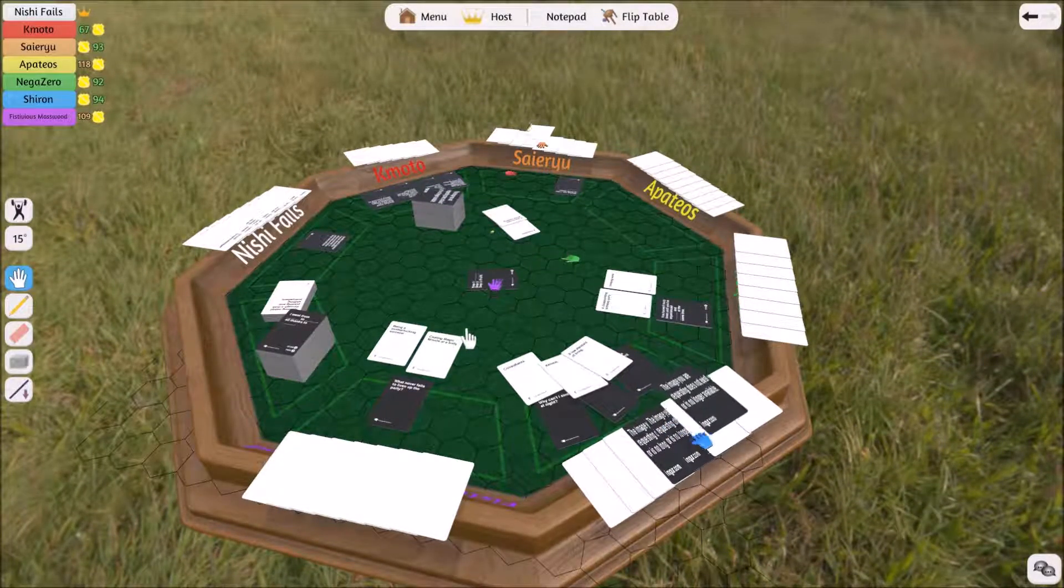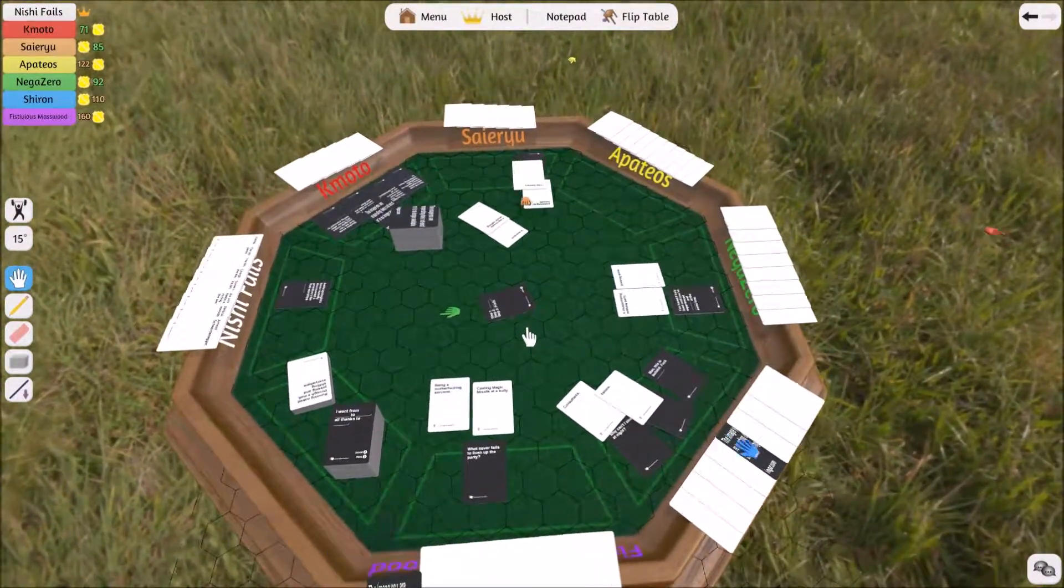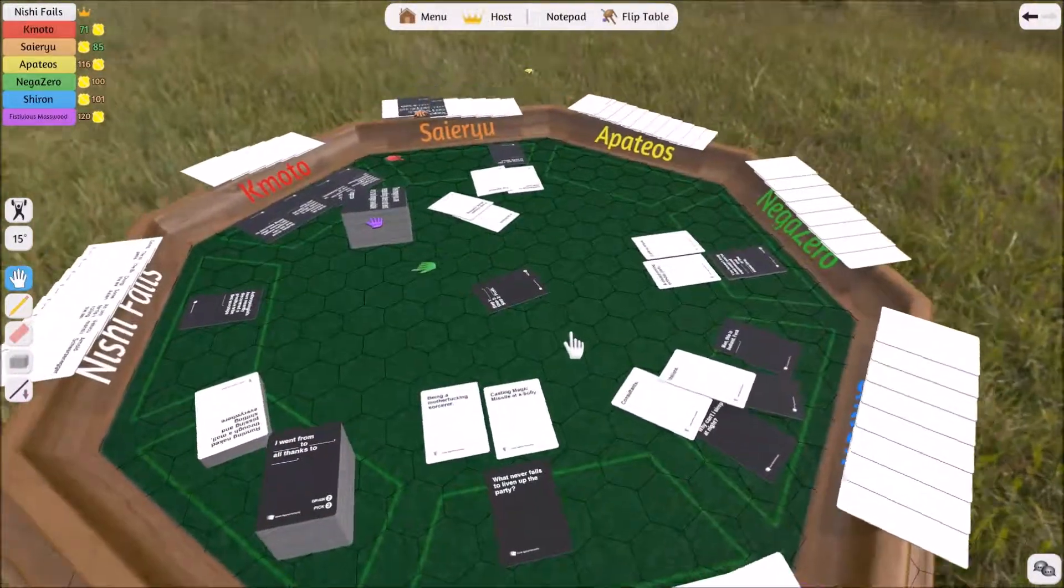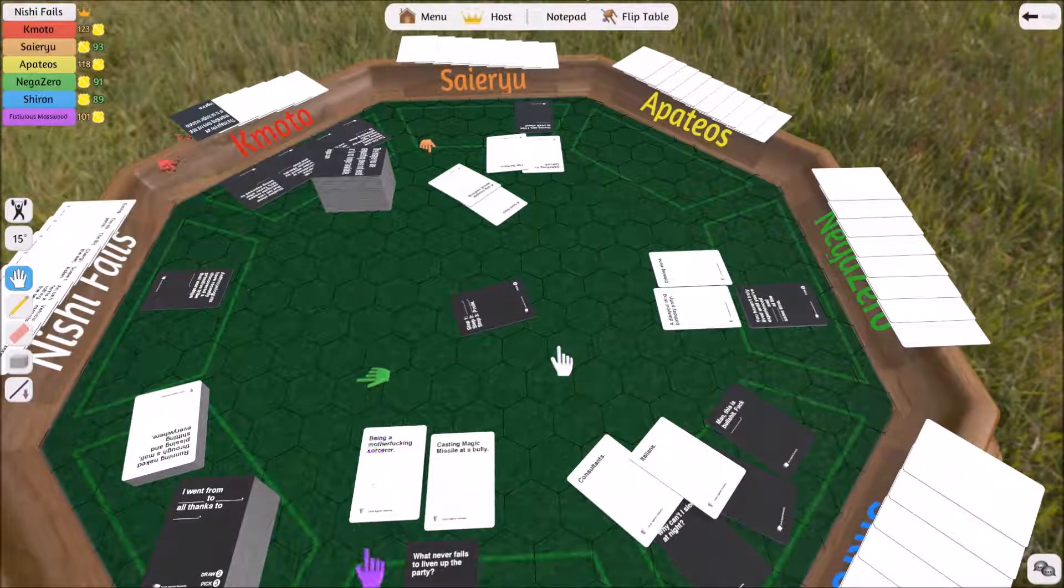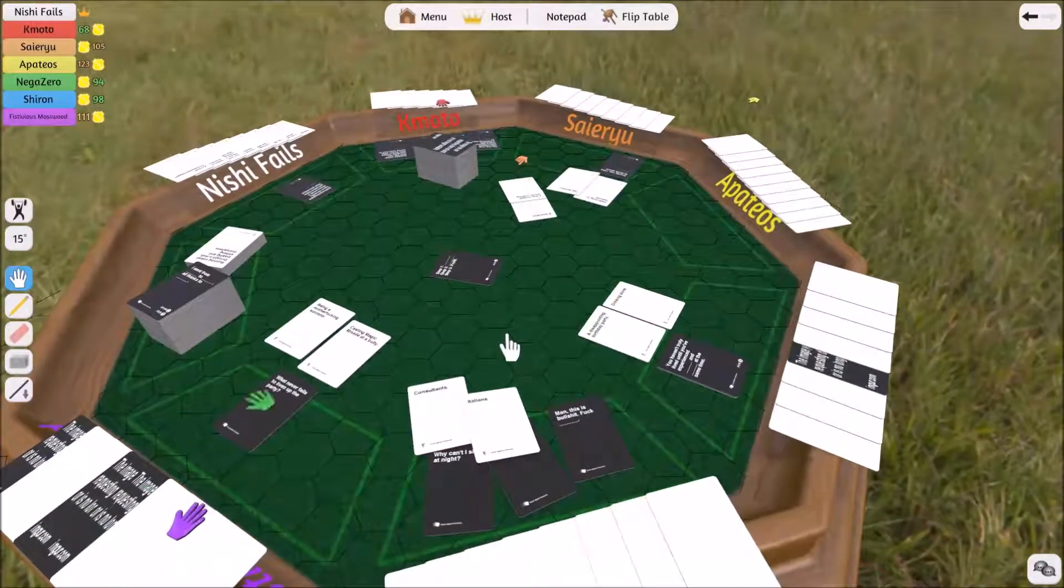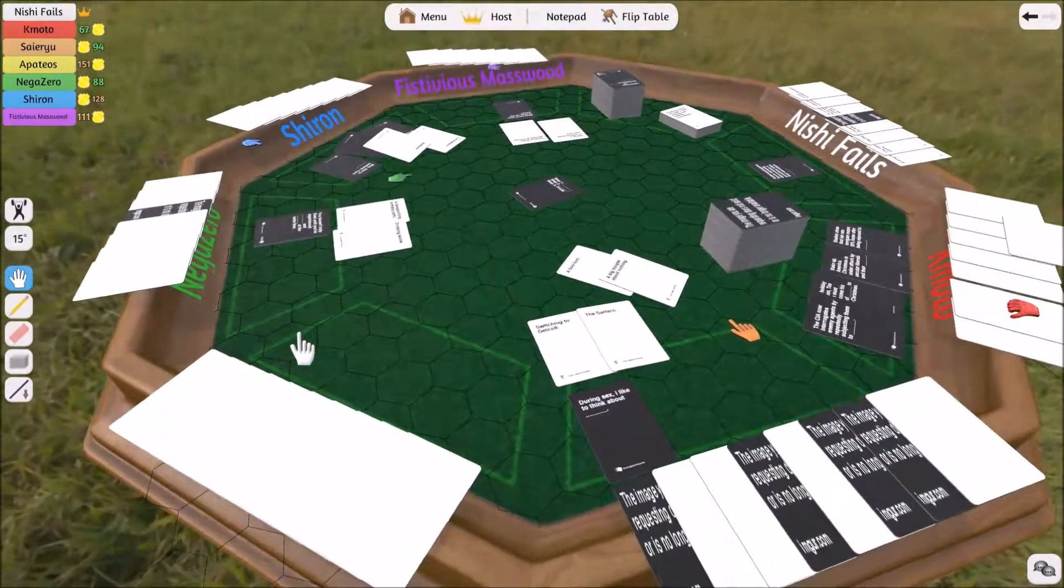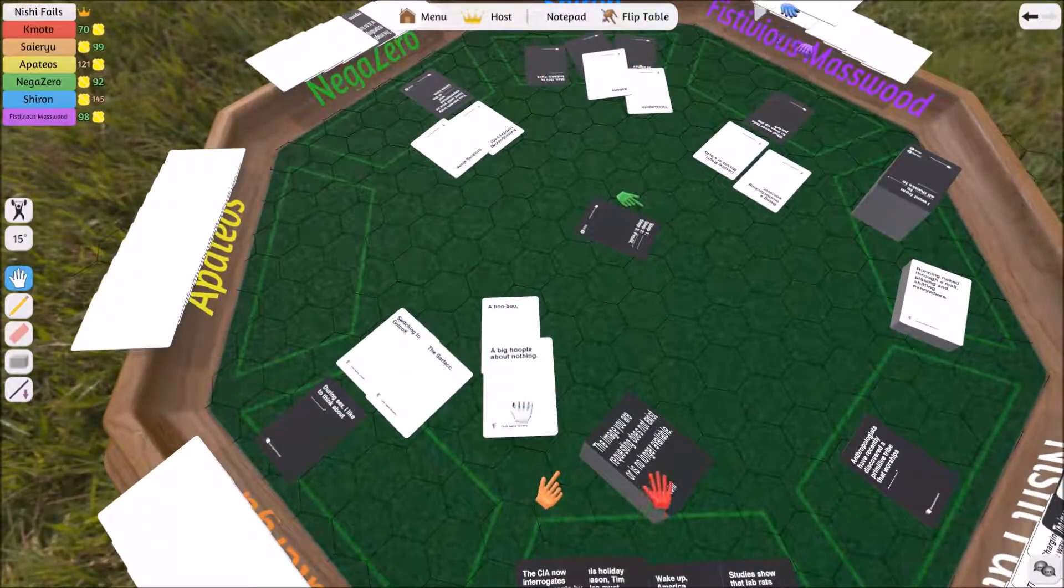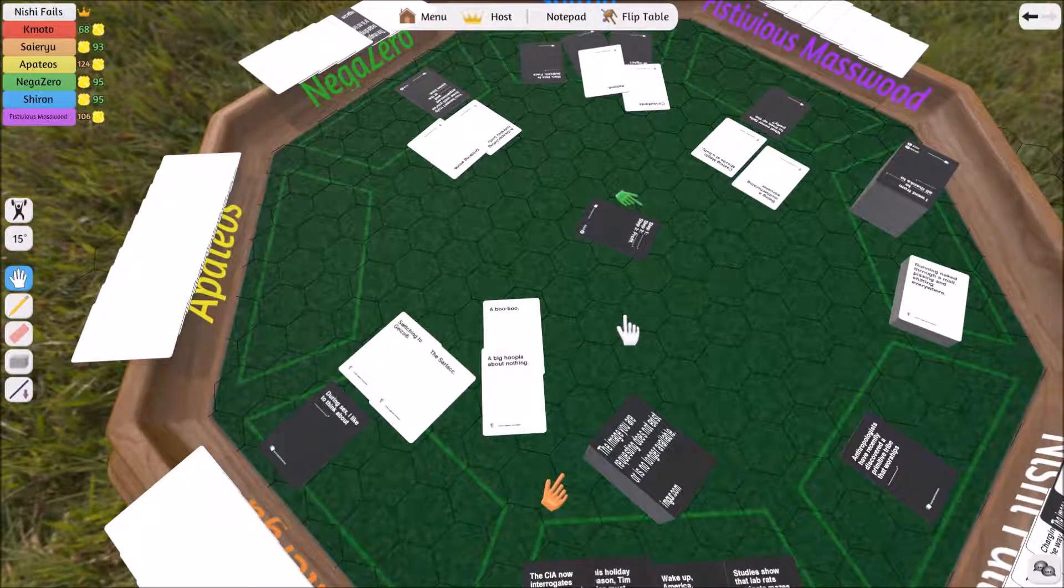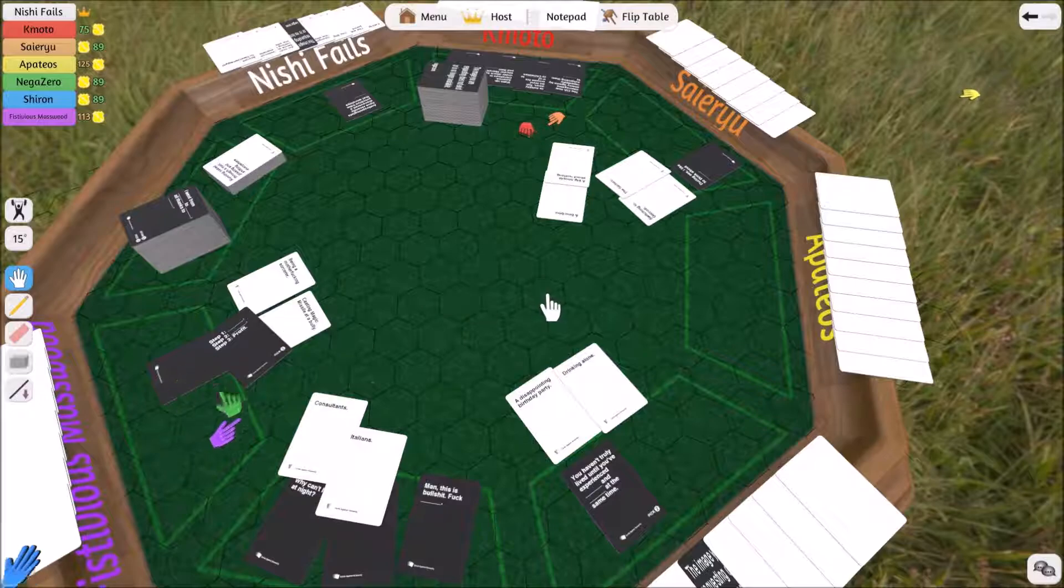Cards are scattered everywhere. Players read various card combinations following the "step one, step two, step three profit" format, including becoming a sorcerer, consultants, a disappointing birthday party, switching to Geico, and dealing with a big hoopla about nothing.